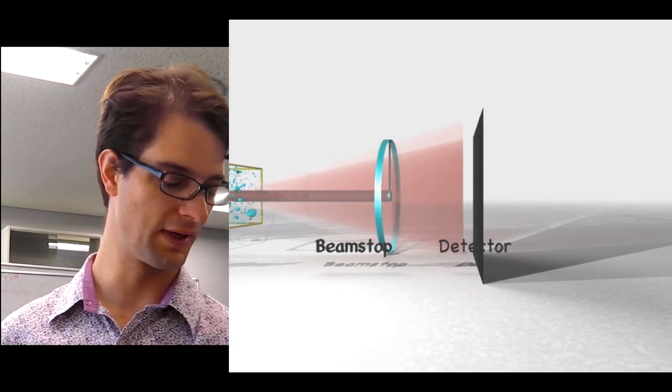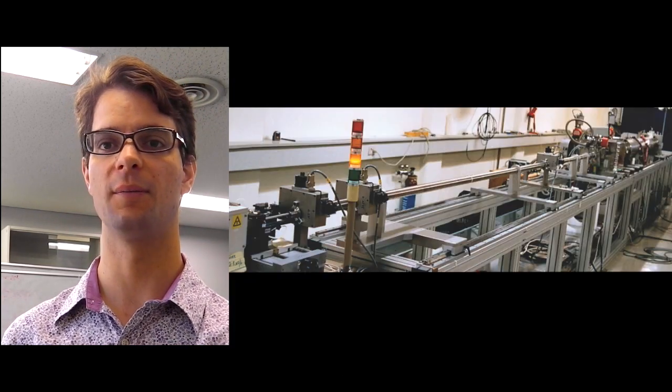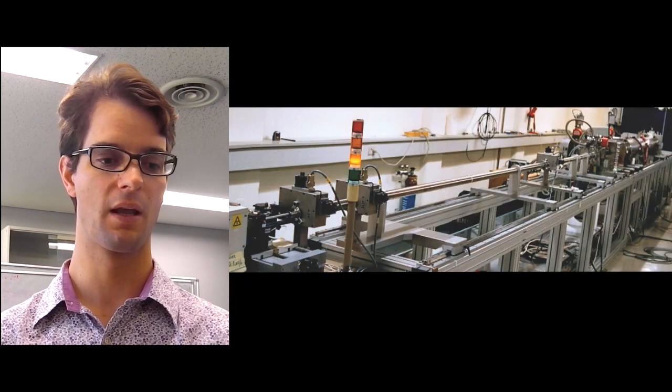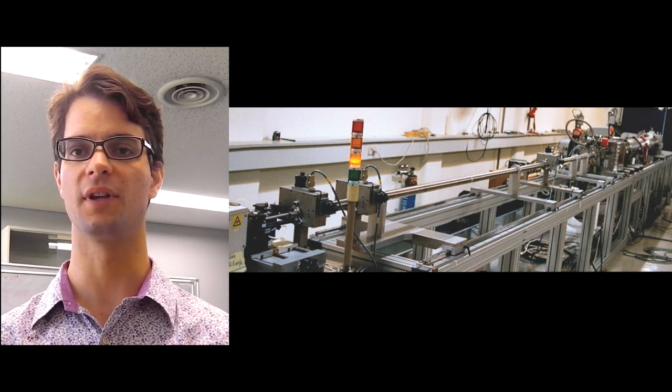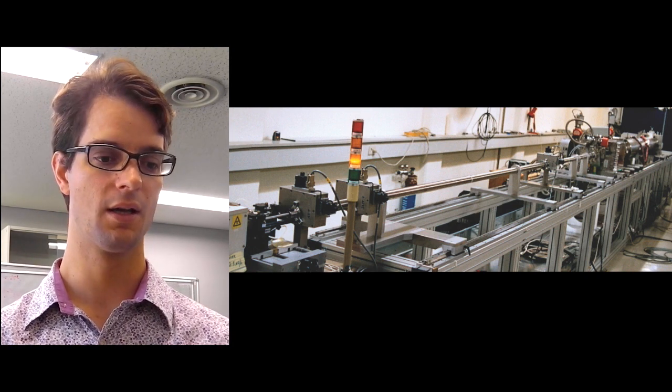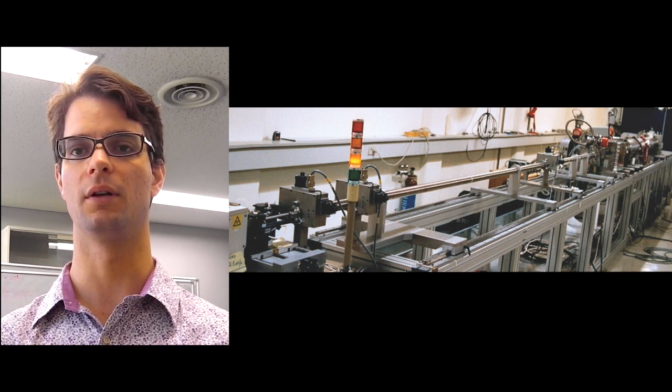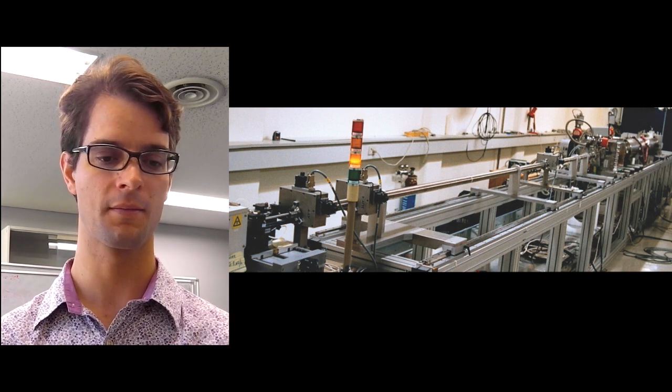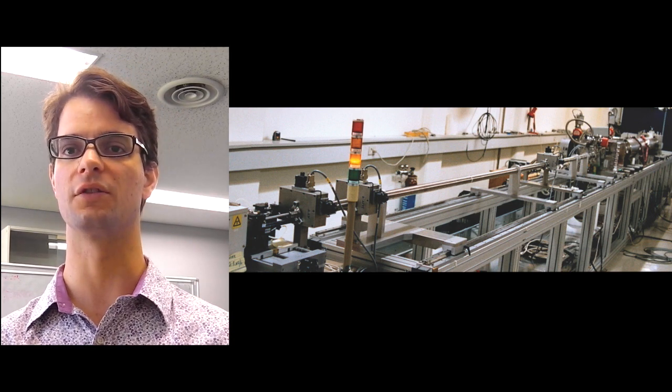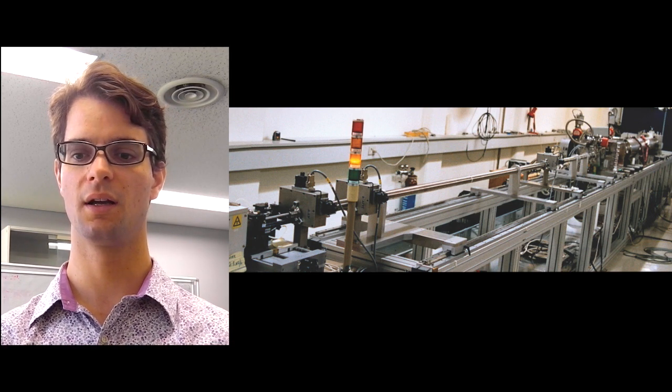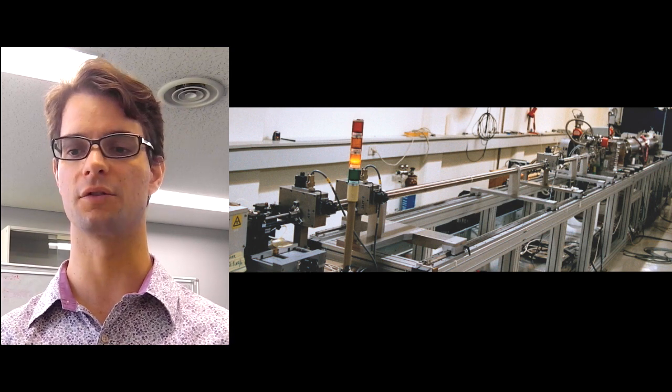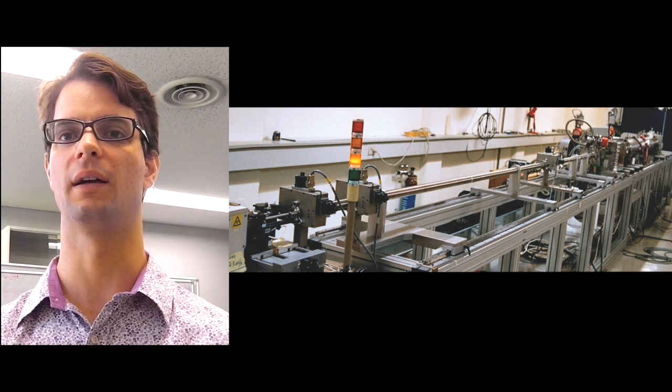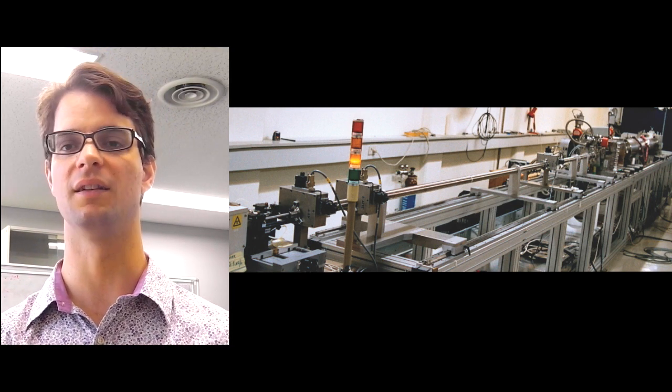In reality, the instruments very much resemble this principle. So here we see a picture of a very large instrument at the Riese National Laboratories in Denmark, and we see on the left-hand side our rotating anode x-ray source. Then we see a few meters of collimation section, a sample box, a few more meters with a slightly thicker tube before we hit the detector.